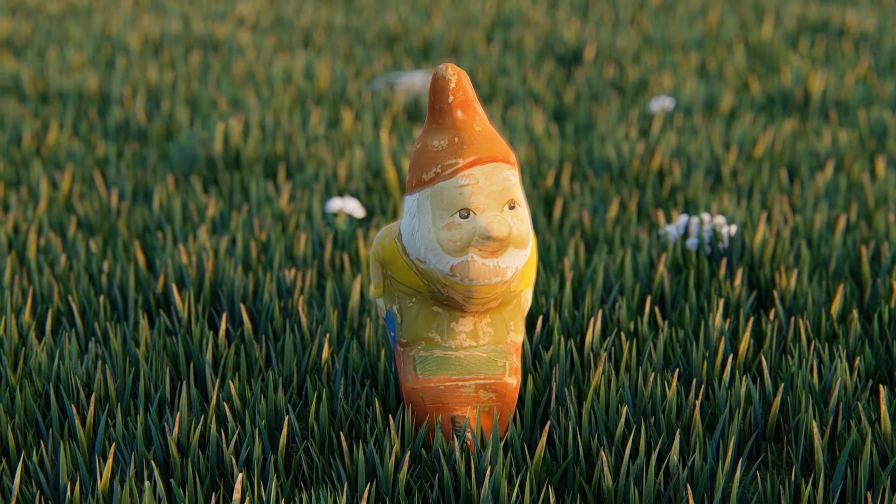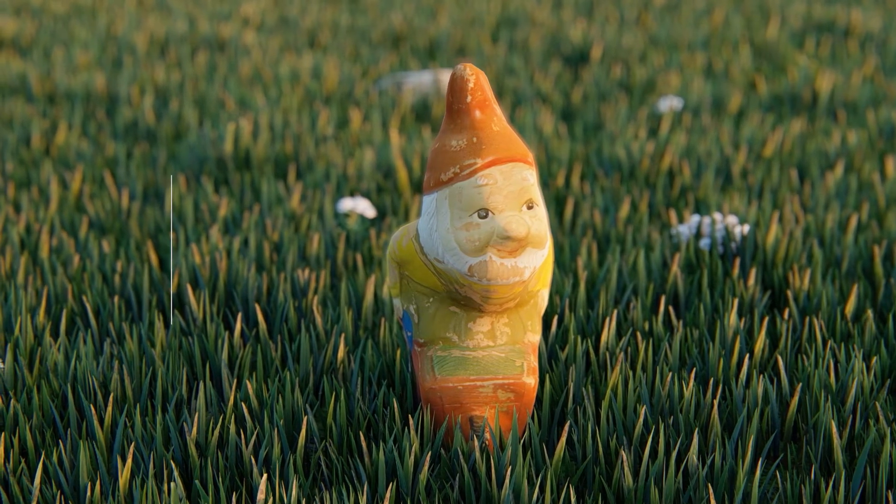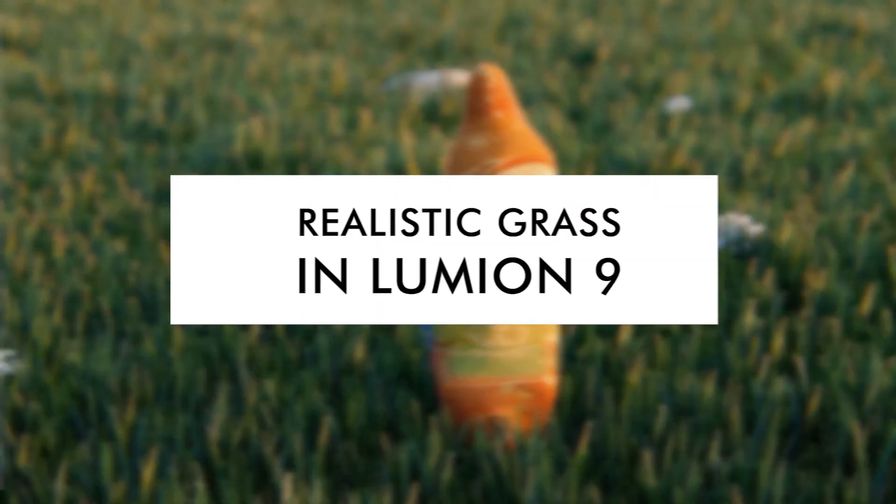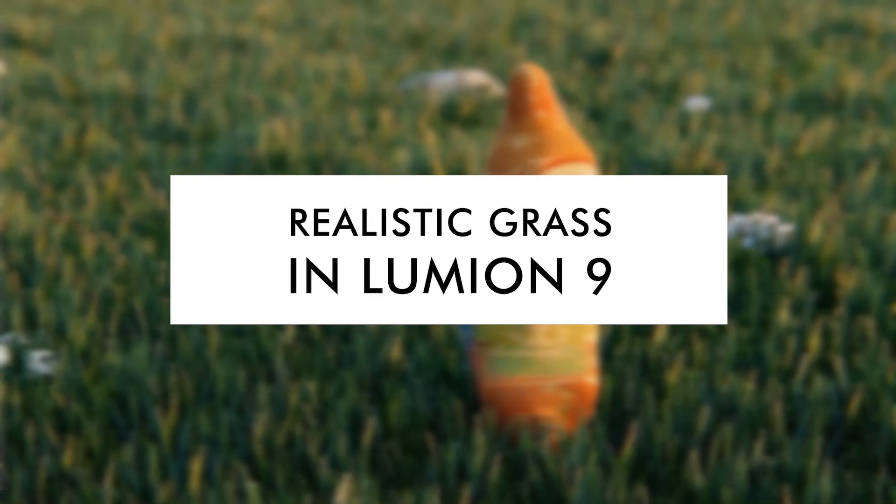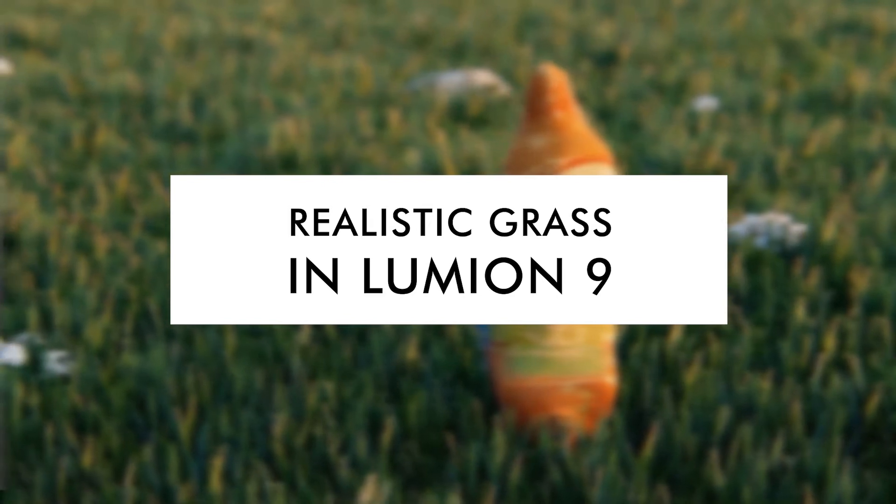Hey, what is up nation? In this session we're going to be talking about how you can make more realistic-looking grass using Lumion 9.